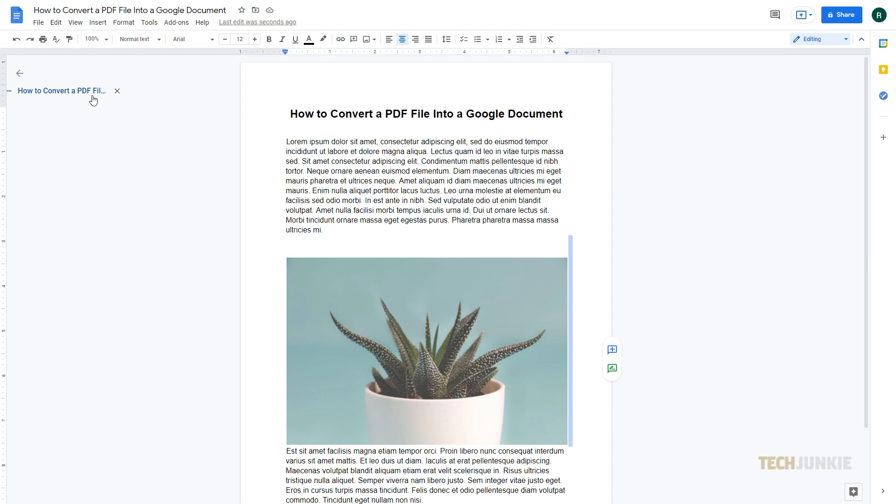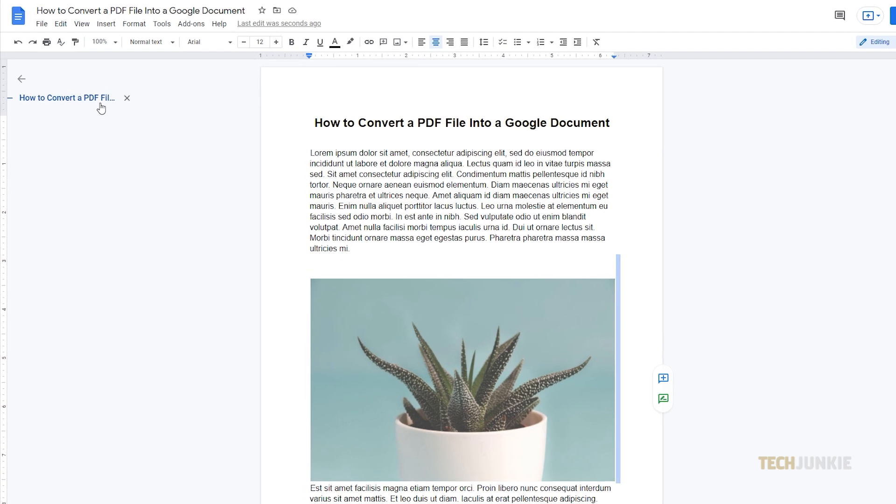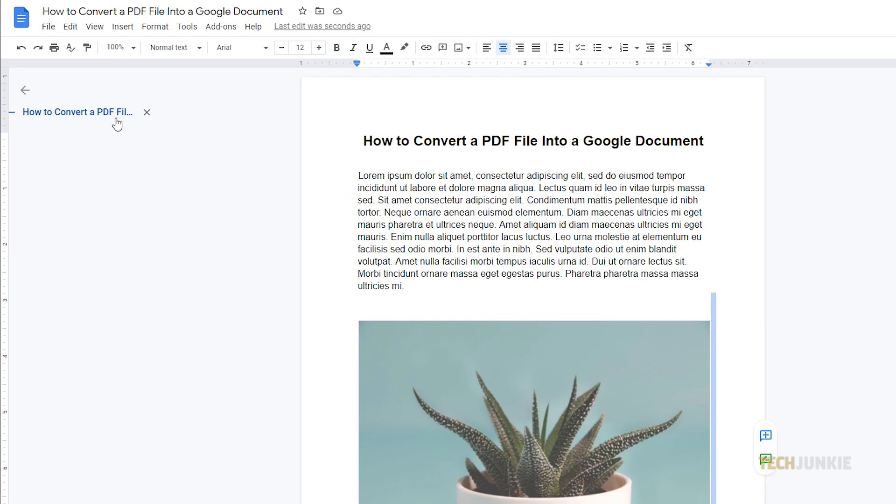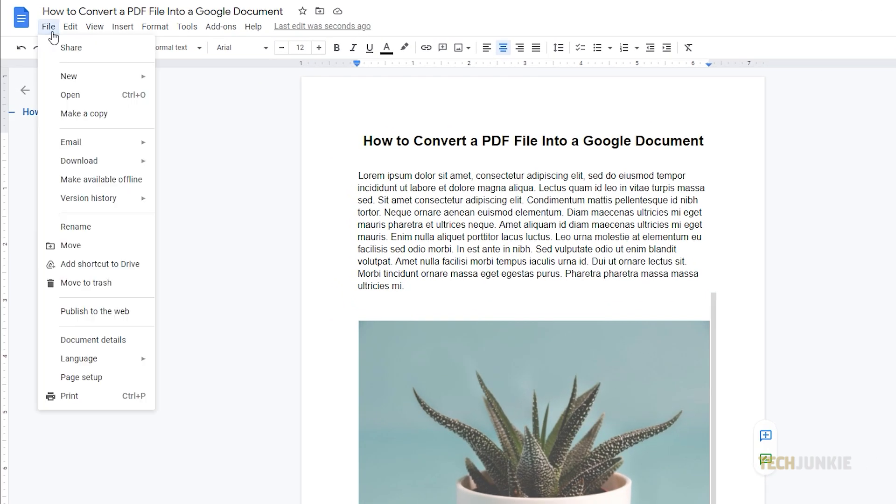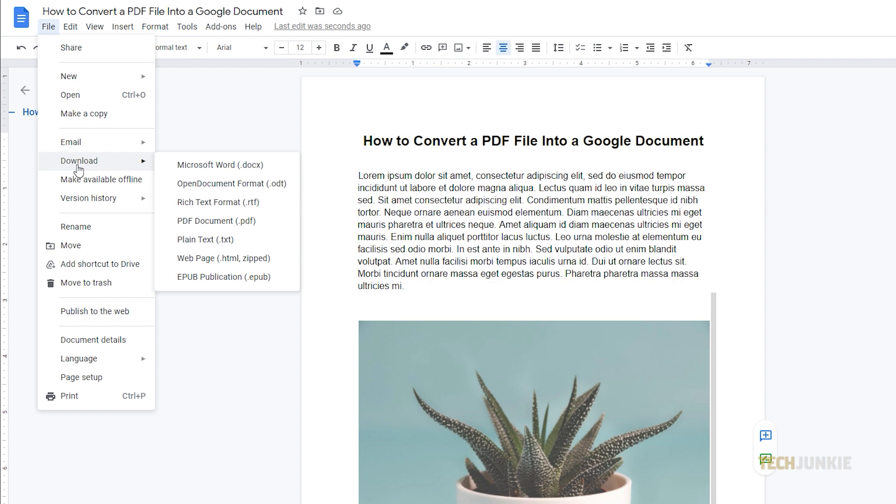If you're fine with these, then head on and convert your PDF file. Once you're satisfied with the document, you can easily download it again as a PDF by clicking File from the top menu. Then click Download and select the PDF format.